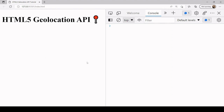Hello everyone and welcome to this tutorial. Today I'm going to be talking about the HTML5 Geolocation API, which you can access via JavaScript.